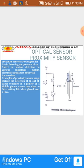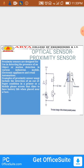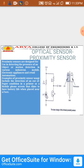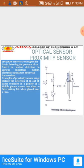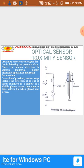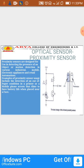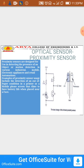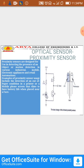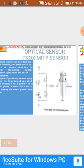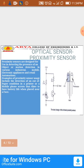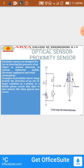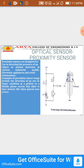Examples of proximity sensor usage include the detection of an out-of-paper condition in a printer, or a mobile phone screen that dims to save battery life when placed near a face. In this diagram we see the basic design of the infrared proximity sensor, which includes an LED and phototransistors. This is the diagram of the proximity sensor.